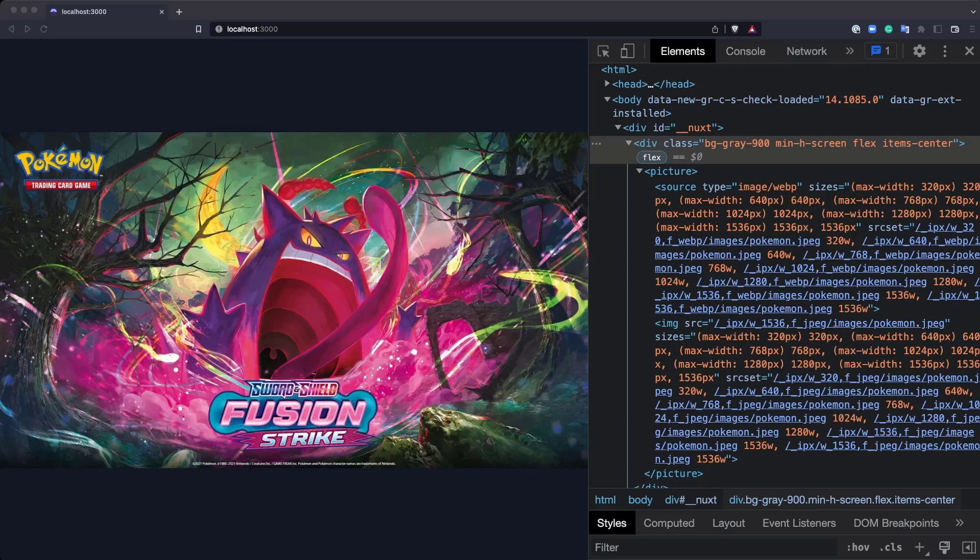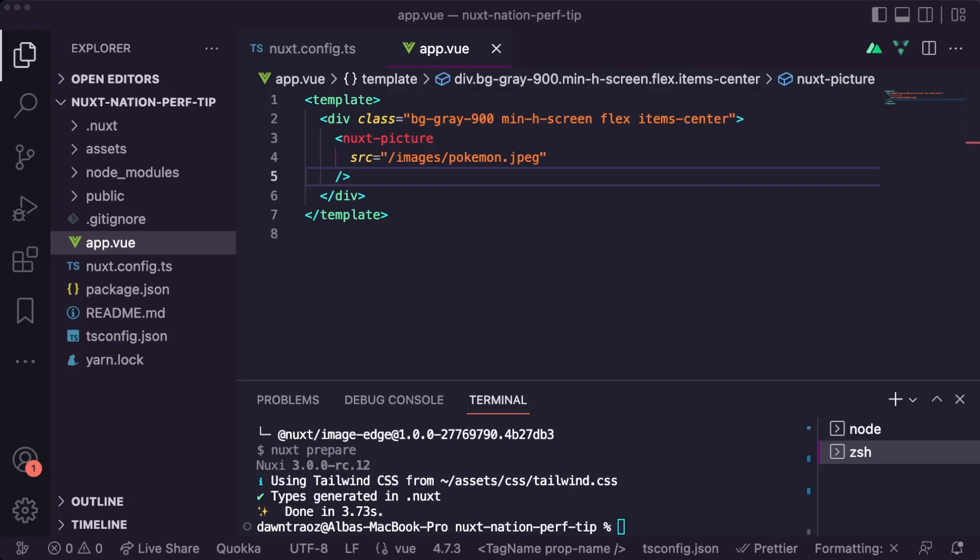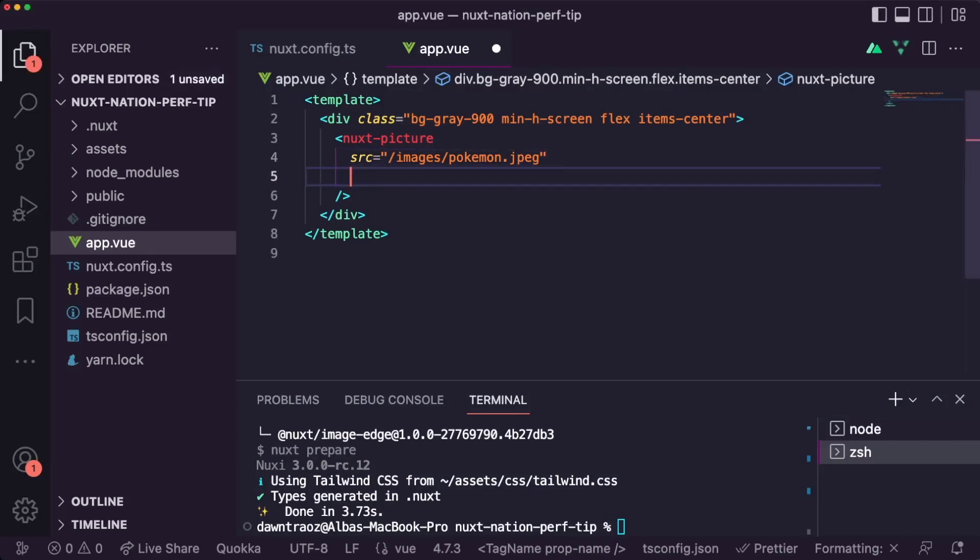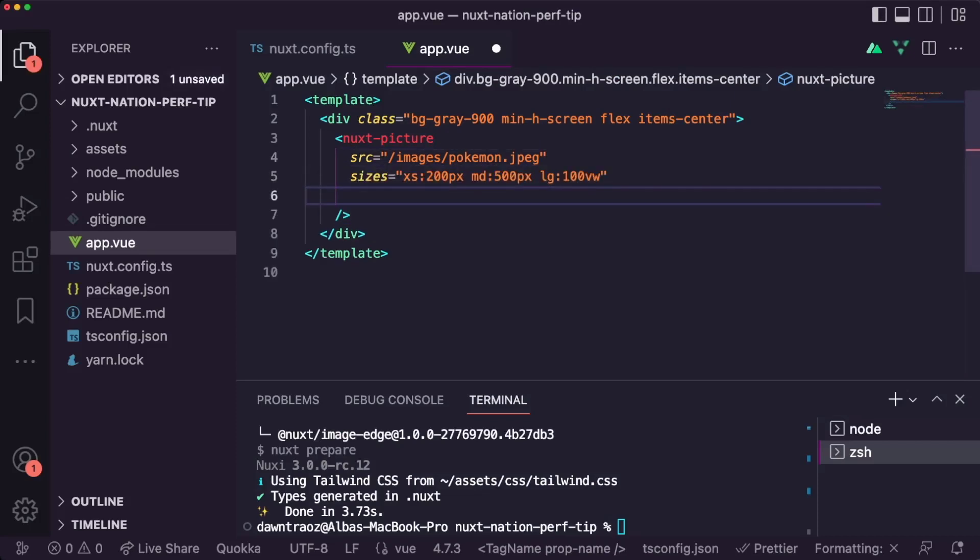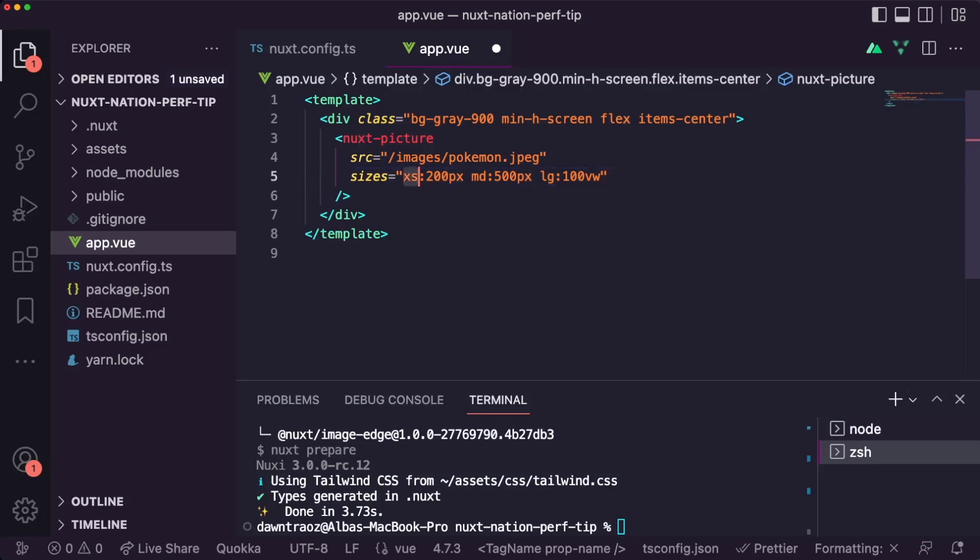In case we want to provide our own responsive images, we can just go to the code again and add the sizes property. In the sizes property, you will add each of the screens you want to add a different value of size, and the size of the image for every one of the viewports. In this case, we use 200 pixels for the smallest screens, then for the medium ones 500 pixels, and then for the largest ones, just the width of the screen.